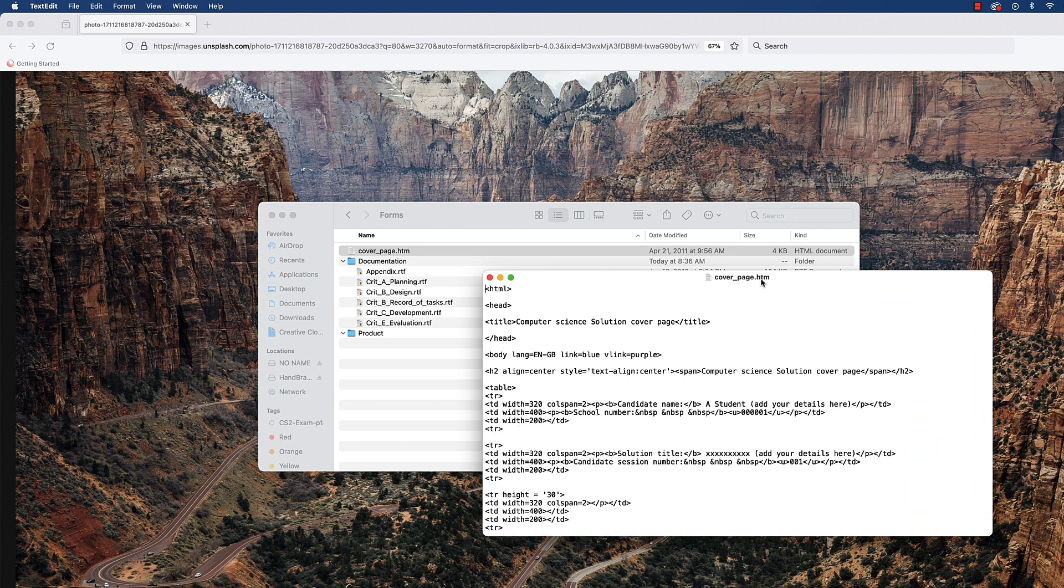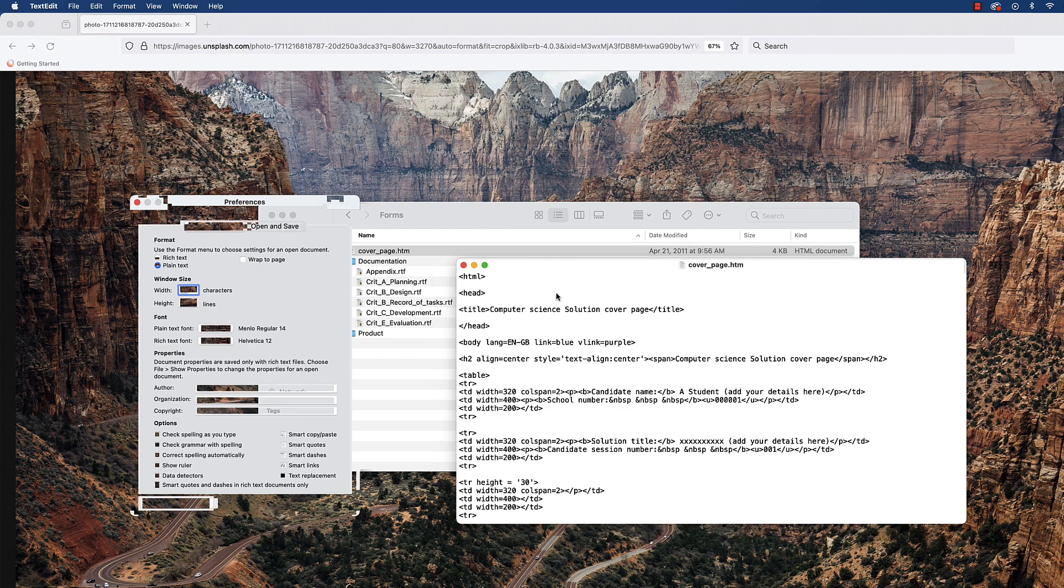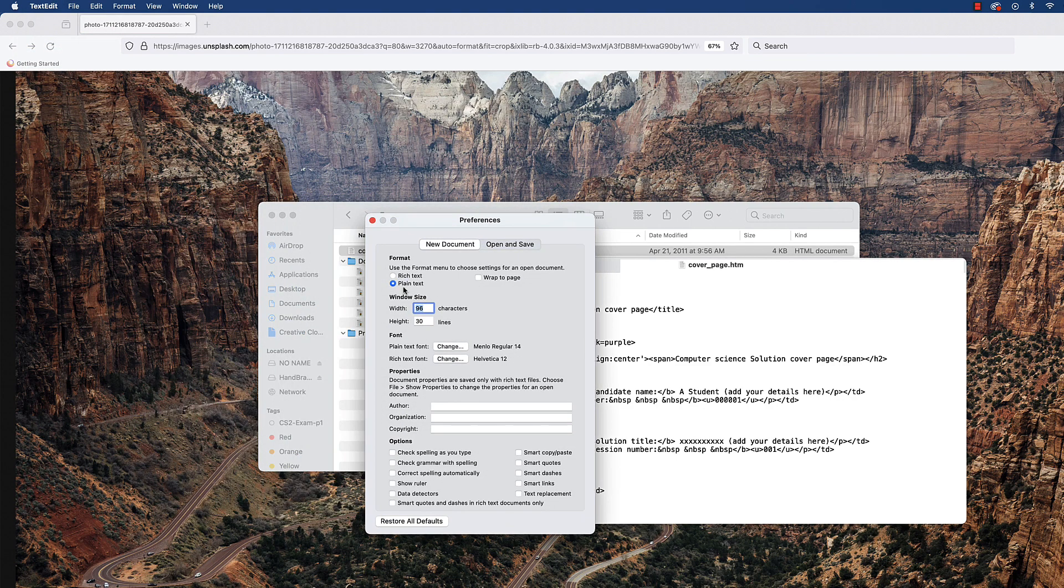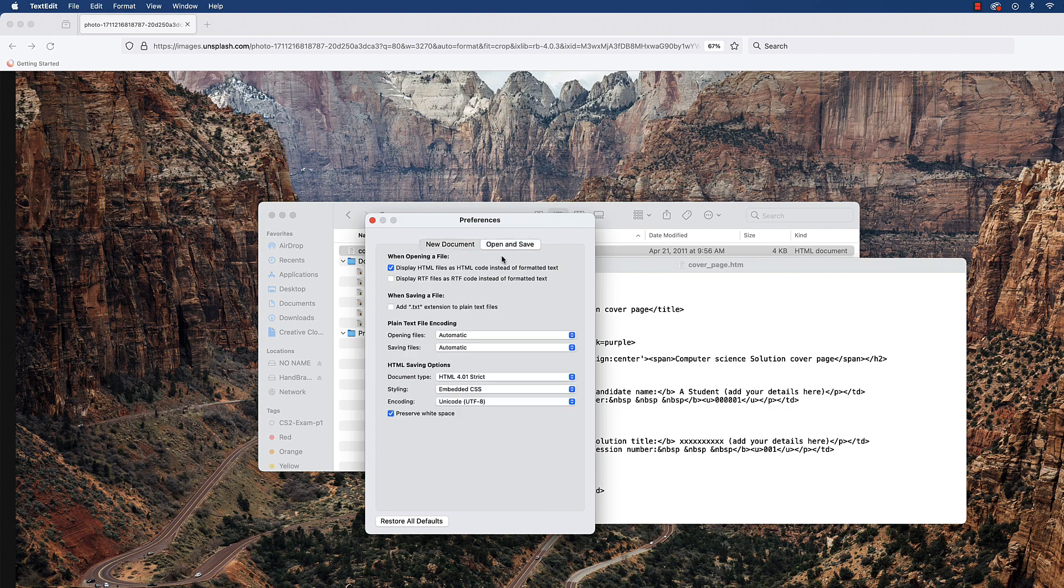If you have little options up here, then your version of TextEdit is in rich text format, or if you're on a Windows machine, then you're on WordPad, not Notepad. So Notepad or TextEdit. If you've got all the little things up here, then we need to go up here to TextEdit and Preferences, and you want to go to Plain Text. Make sure all of these things are off. Go to Open and Save, Display HTML as HTML code.